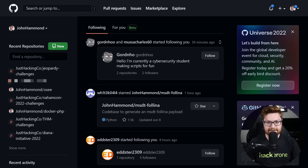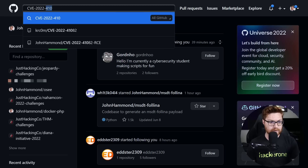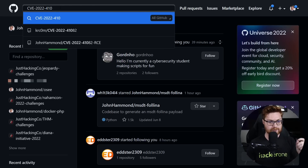I'm still reporting and tracking some of these down actively right now. Here on GitHub, if I search for CVE-2022-410, that could very well be either 41040 or 41082.